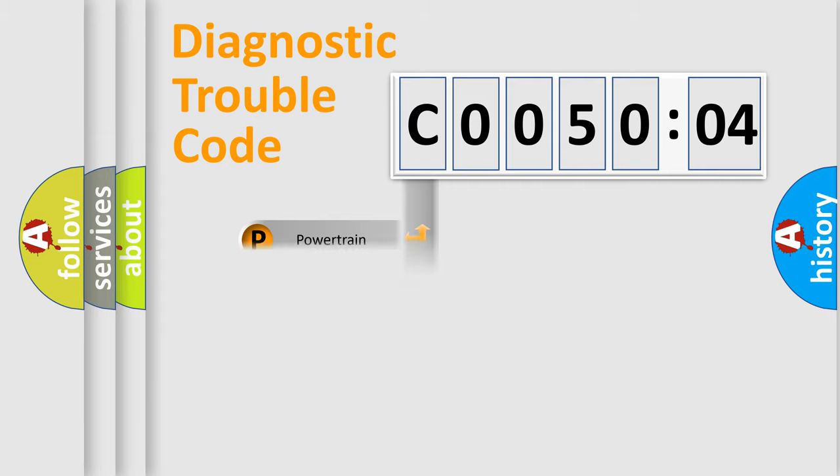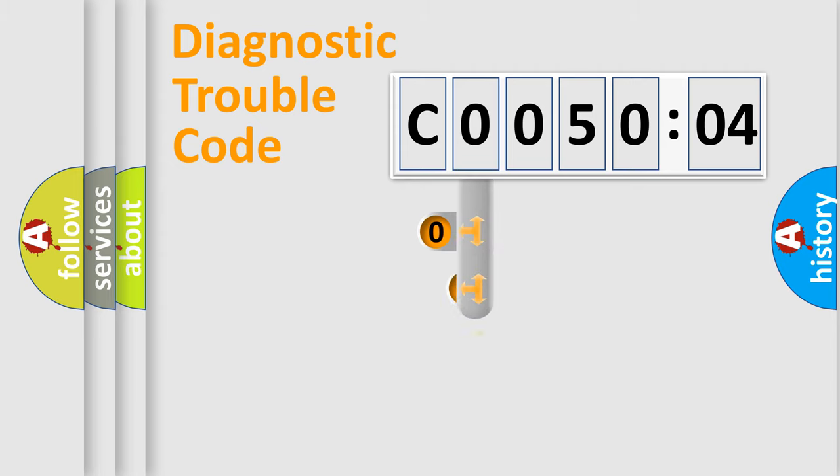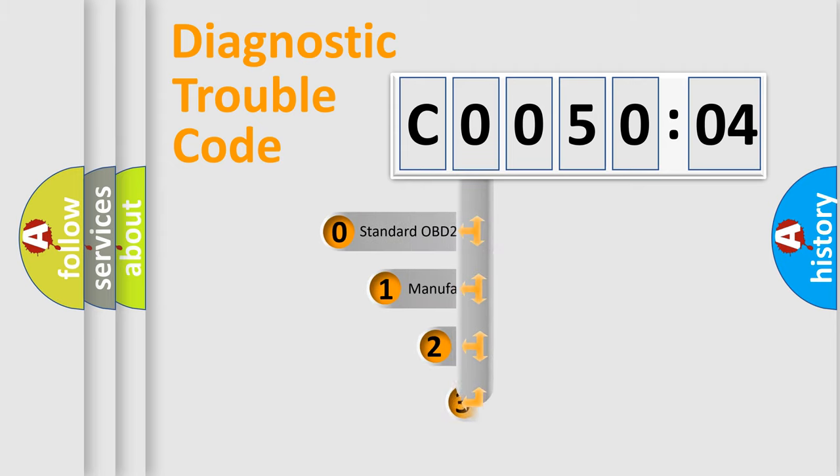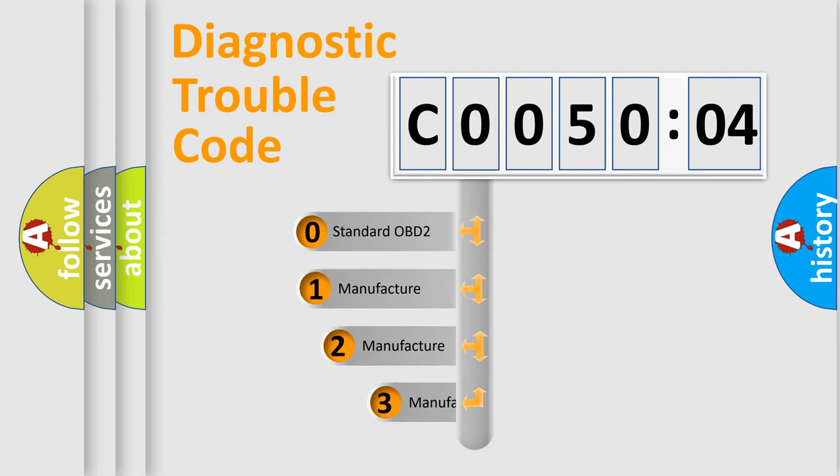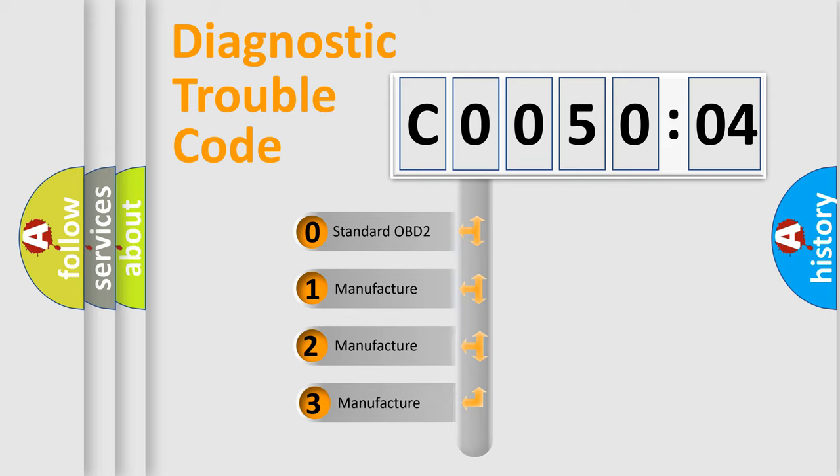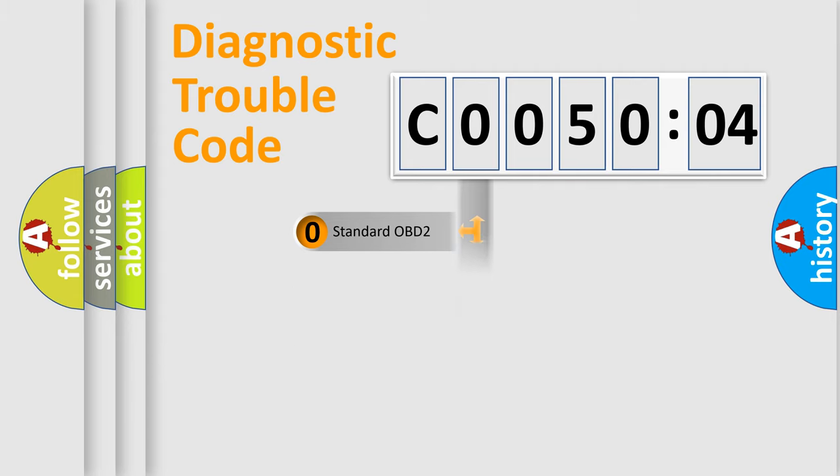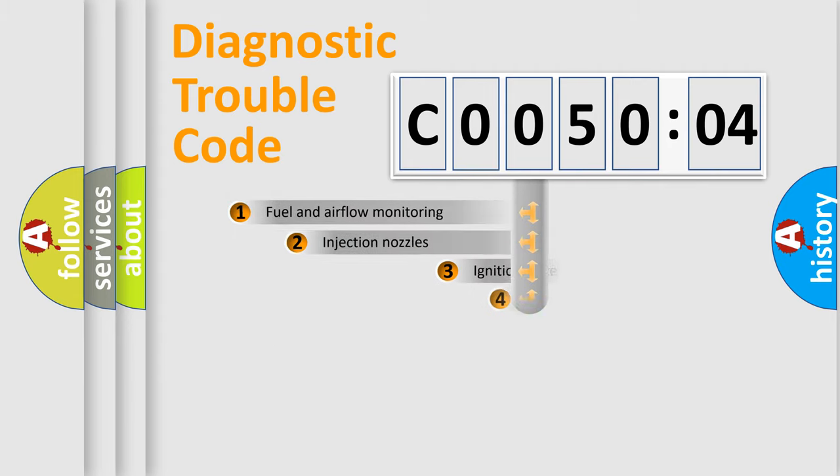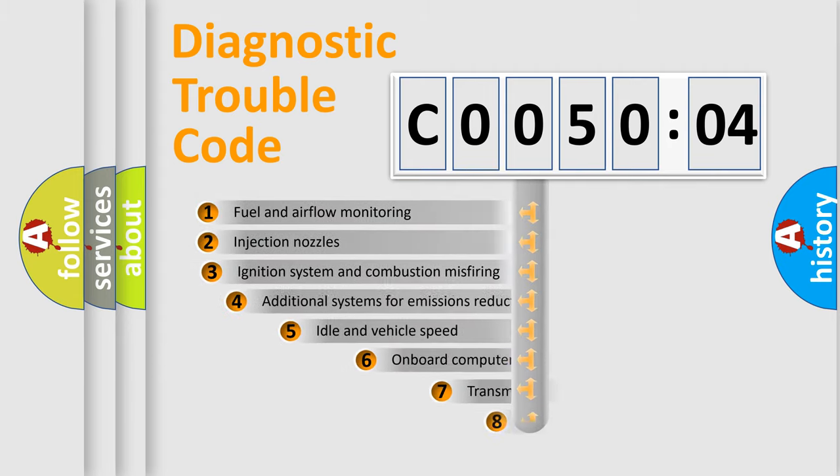Powertrain, Body, Chassis, Network. This distribution is defined in the first character code. If the second character is expressed as zero, it is a standardized error. In the case of numbers 1, 2, 3, it is a car-specific error.